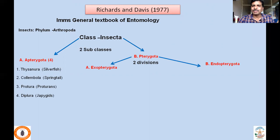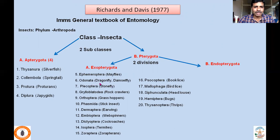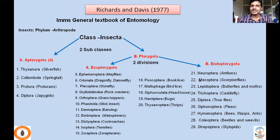Subclass Pterygota consisted of two divisions: Exopterygota and Endopterygota. Exopterygota consisted of 15 orders: Ephemeroptera (mayflies), Odonata (dragonflies and damselflies), Plecoptera (stoneflies), Grylloblattodea (rock crawlers), Orthoptera (grasshoppers), Phasmida (stick insects), Dermaptera (earwigs), Embioptera (web spinners), Dictyoptera (cockroaches), Isoptera (termites), Zoraptera, Psocoptera (book lice), Mallophaga (bird lice), Siphonculata (sucking lice), Hemiptera (bugs), and Thysanoptera (thrips). Endopterygota consisted of holometabolous insects: Neuroptera (antlions), Mecoptera (scorpion flies), Lepidoptera (butterflies and moths), Trichoptera (caddisflies), Diptera (true flies), Siphonaptera (fleas), Hymenoptera (bees, wasps, ants), Coleoptera (beetles and weevils), and Strepsiptera (stylopids). These are the 29 orders recognized by Richards and Davies.